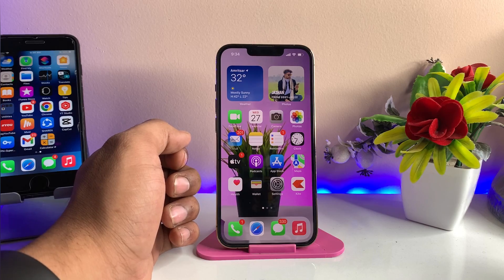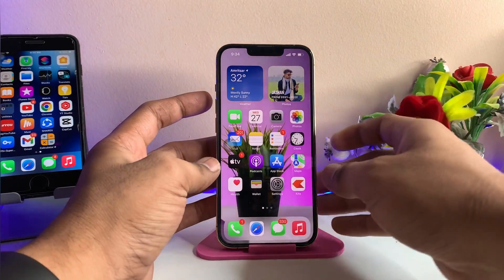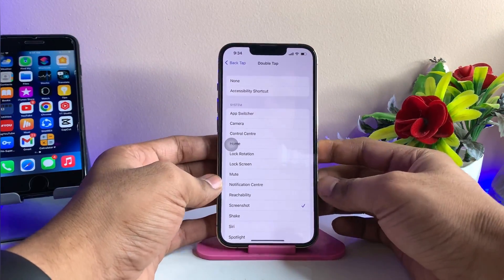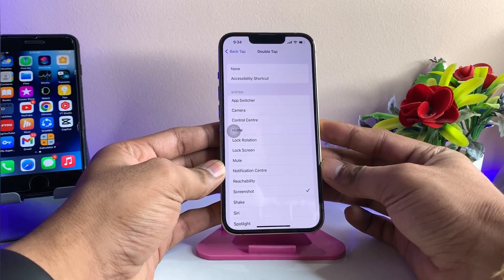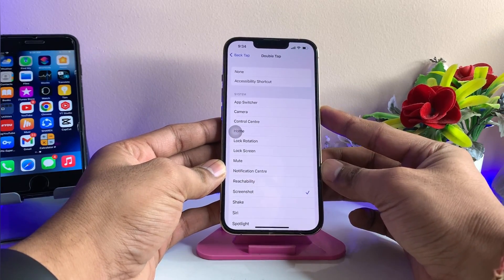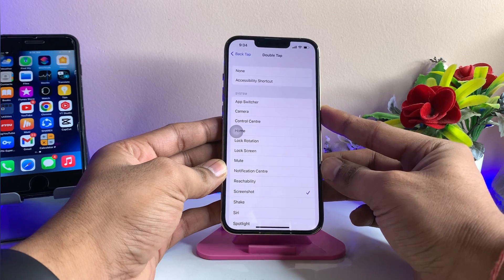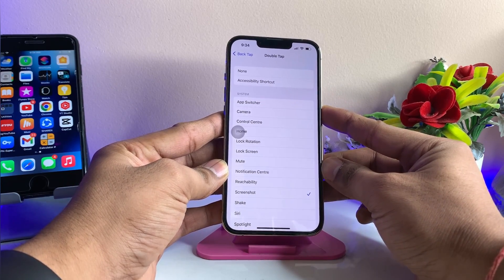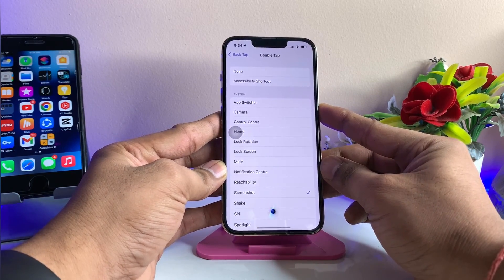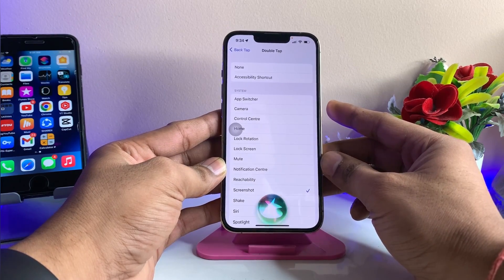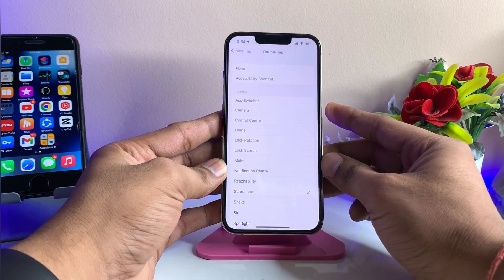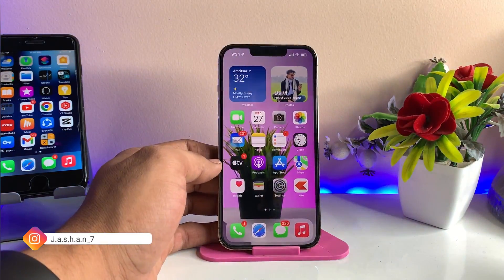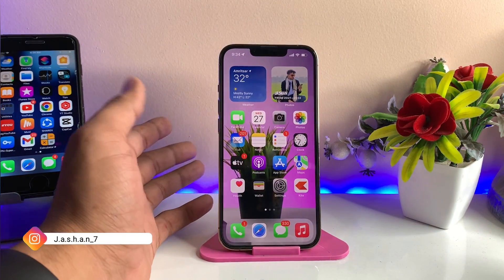We can also take a screenshot using Siri itself. To get the screenshot, just activate Siri by saying 'Hey Siri.' If Siri is not activating, you can long press the power button and command Siri: 'Take a screenshot.' So those are the four simple methods to take a screenshot.